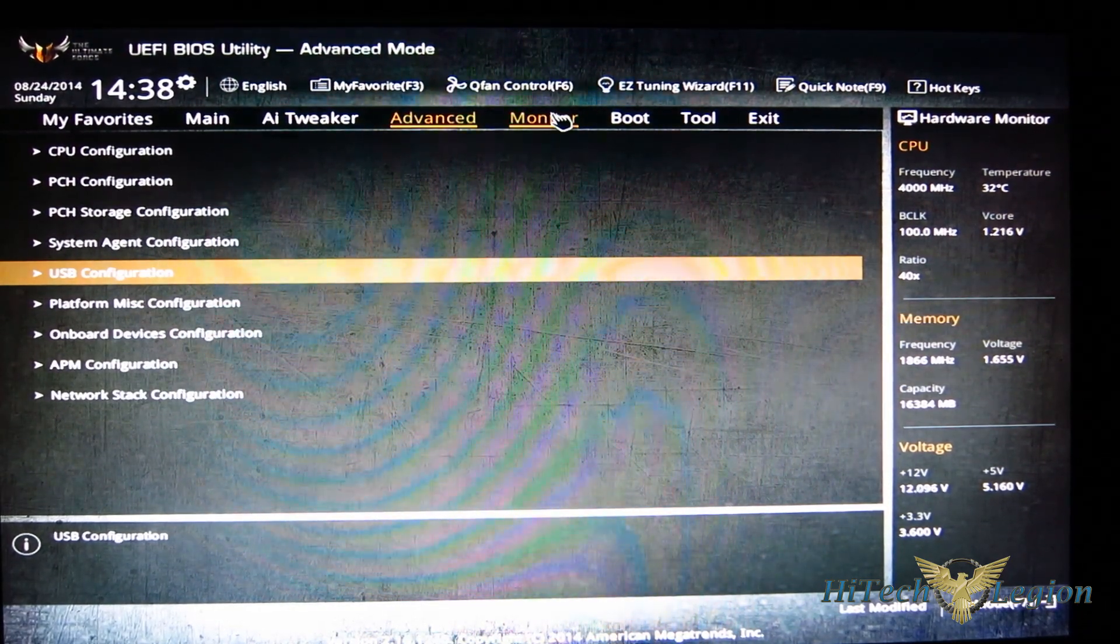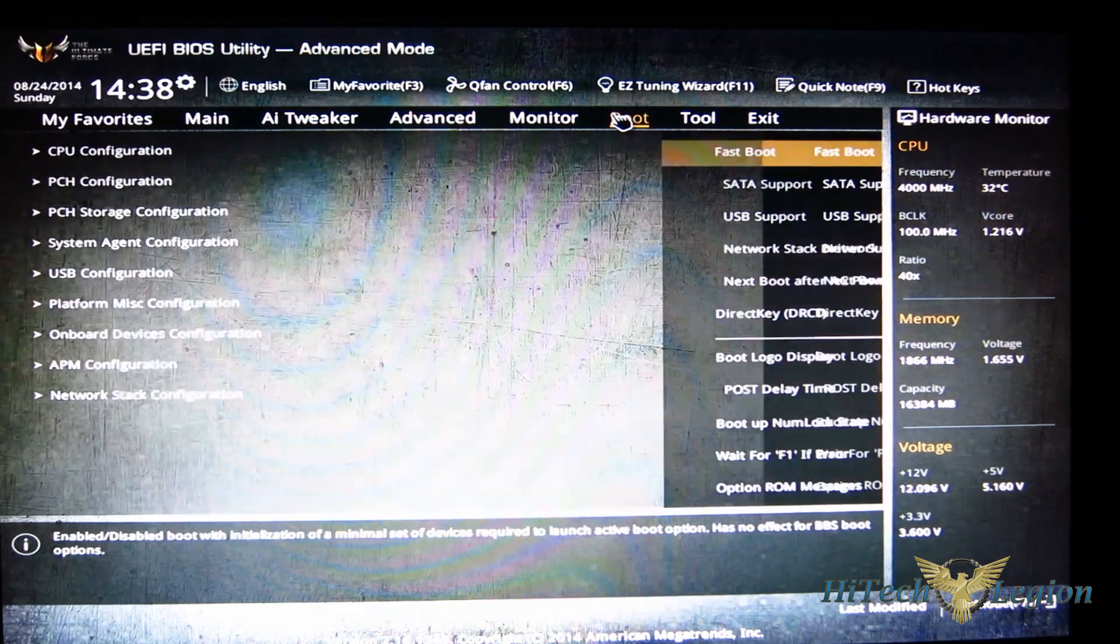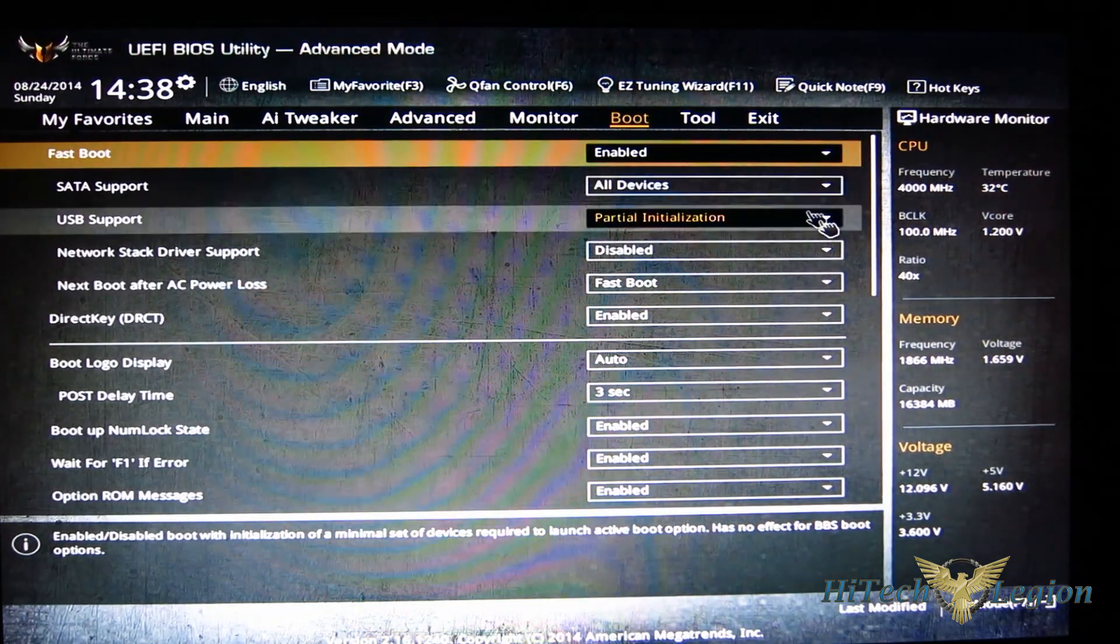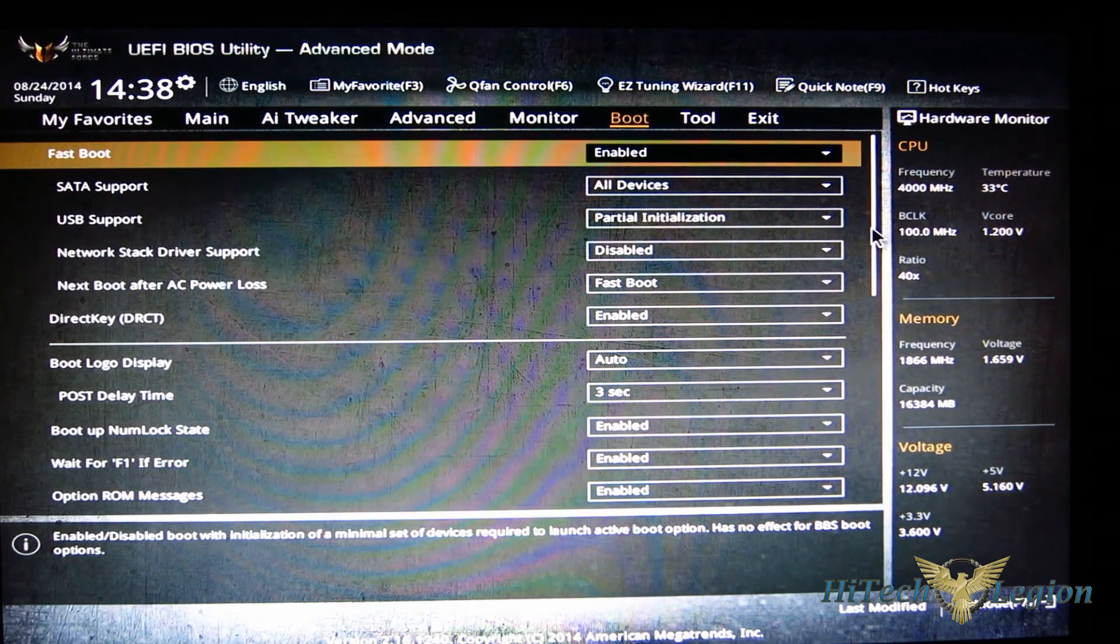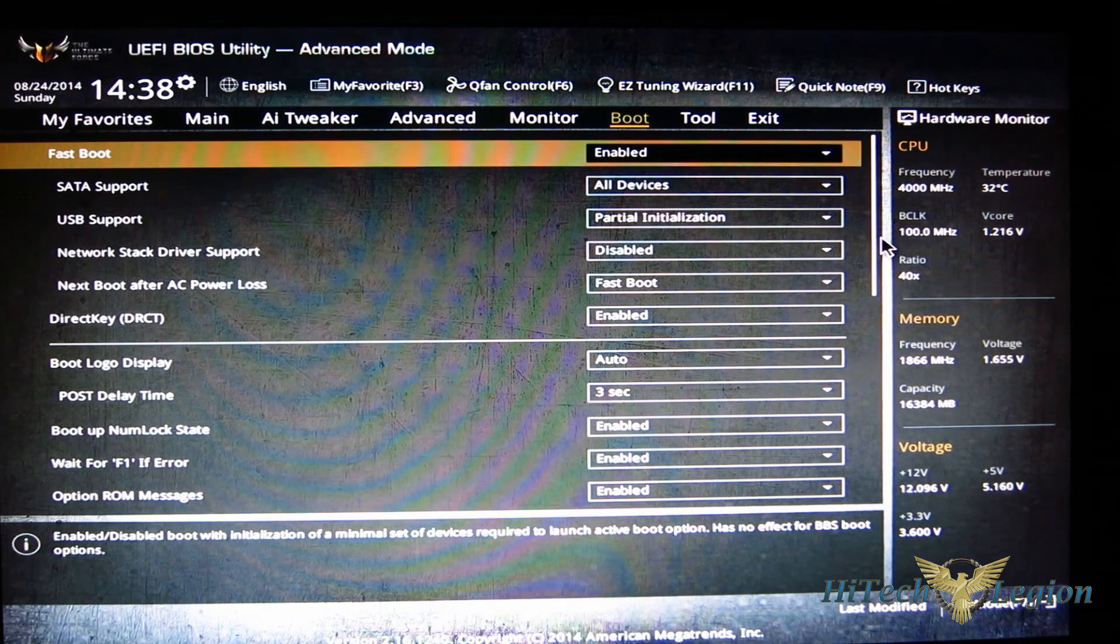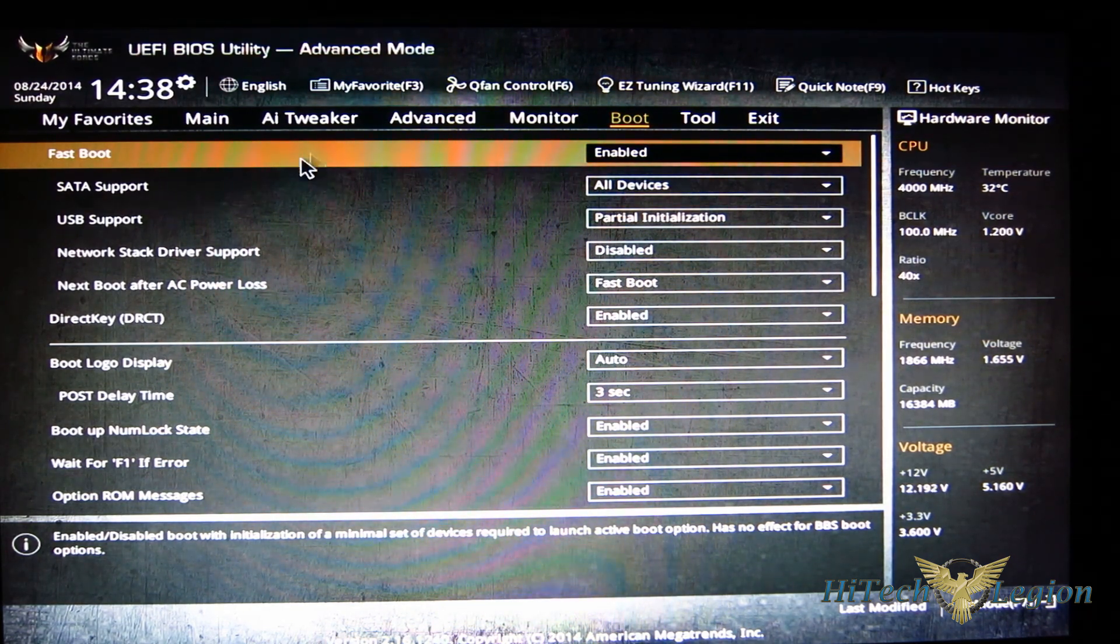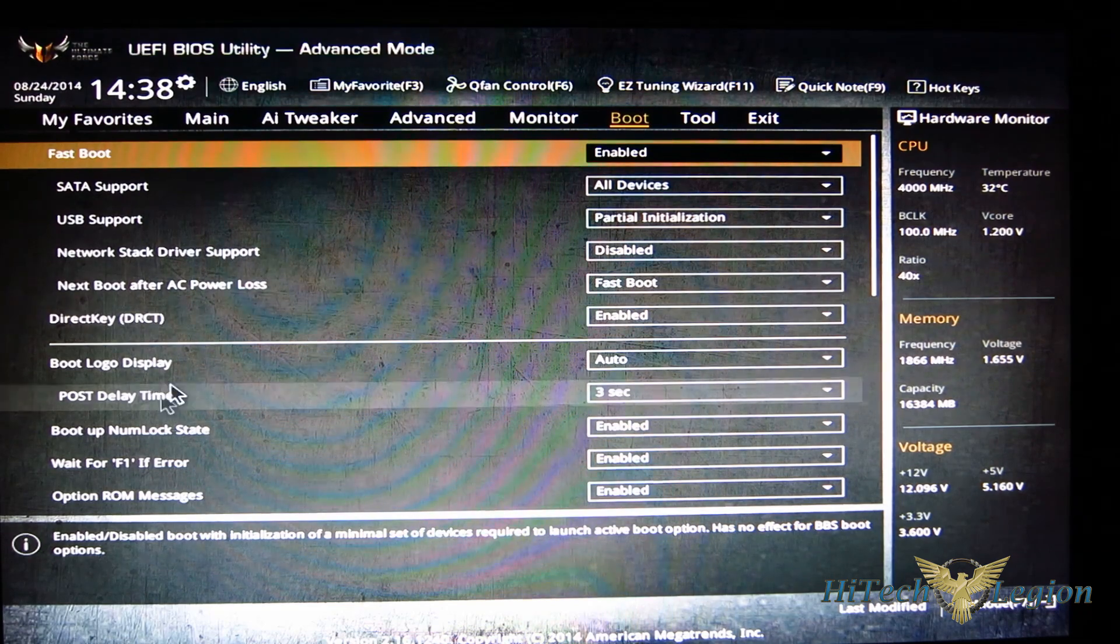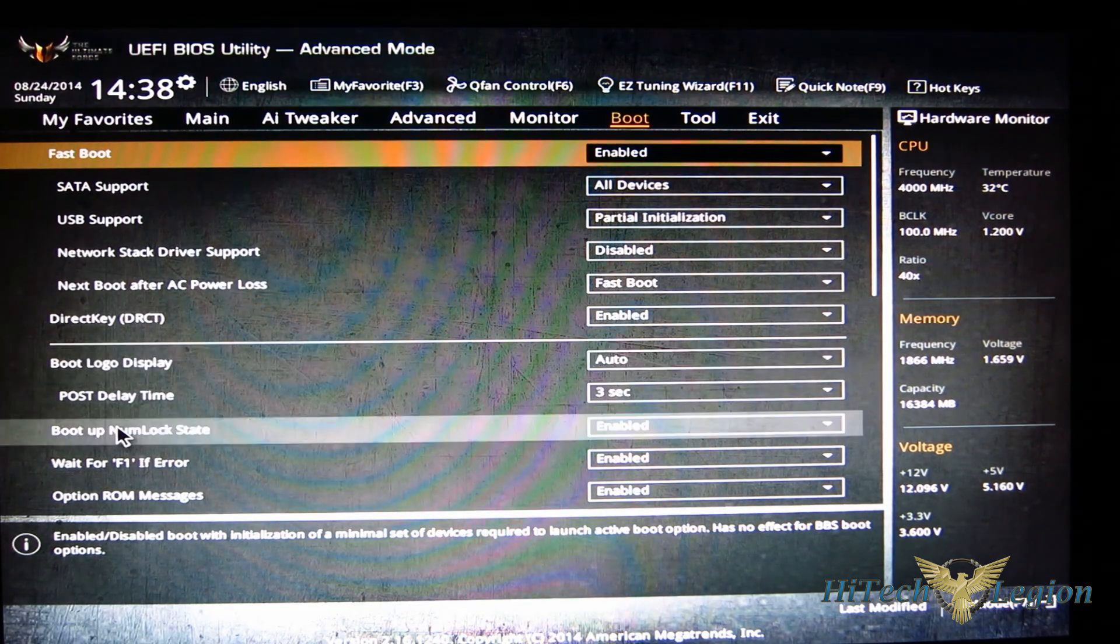I'm going to skip over monitor for just a second, go to boot, and all of your standard boot functions here as far as your USB support, your status support, are all going to be here as well as the boot logo.